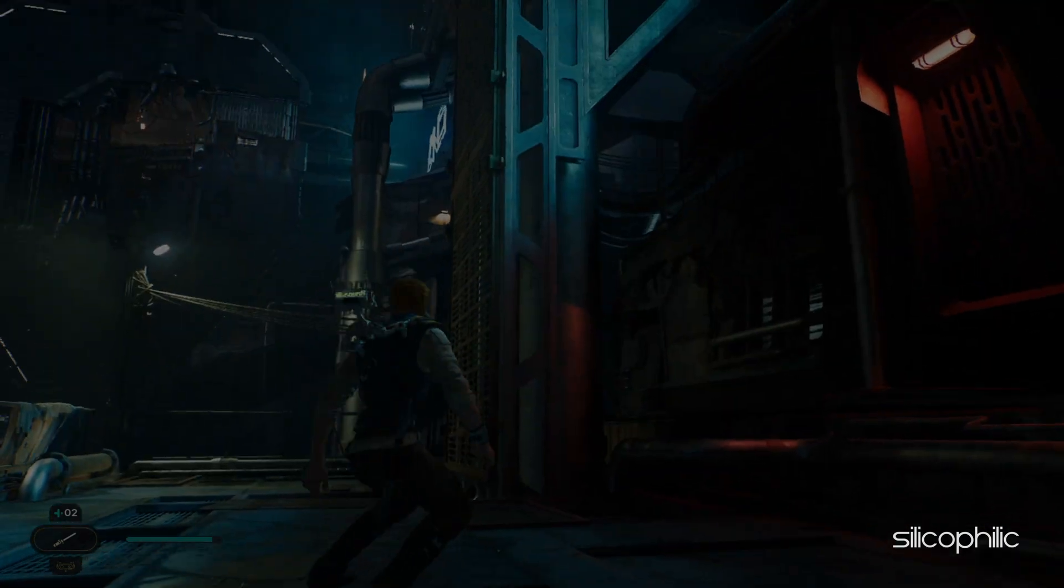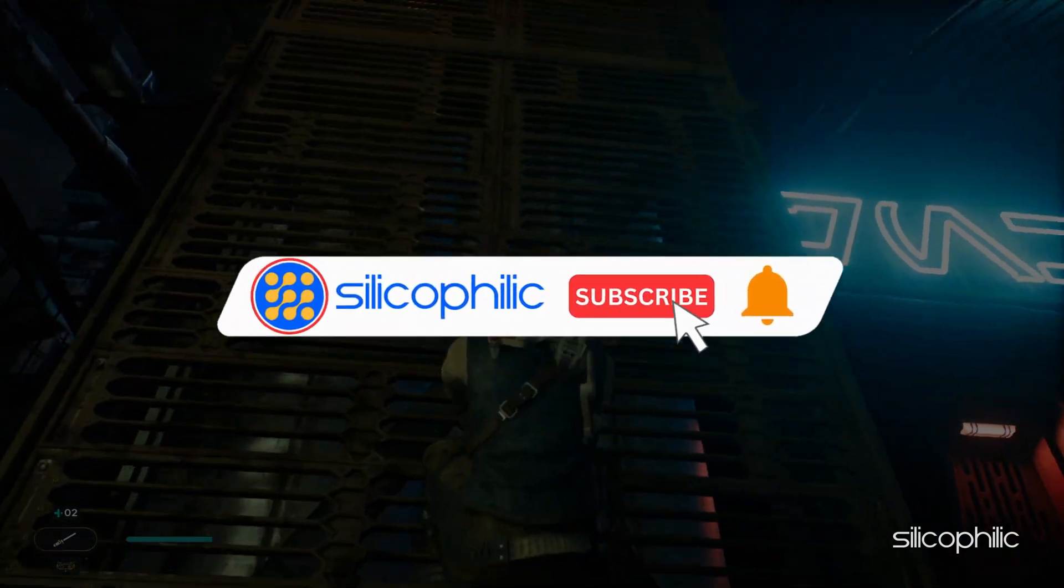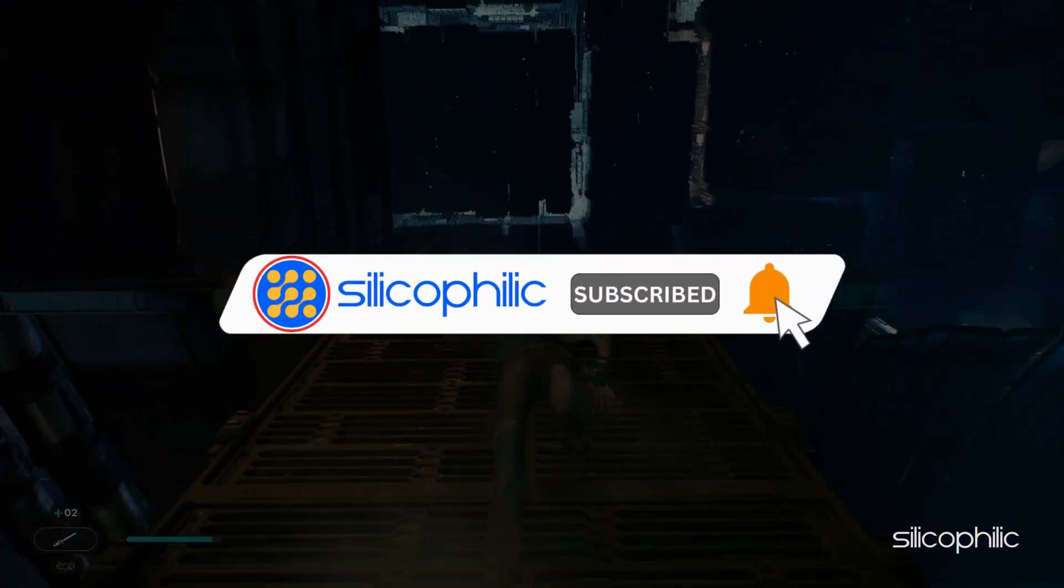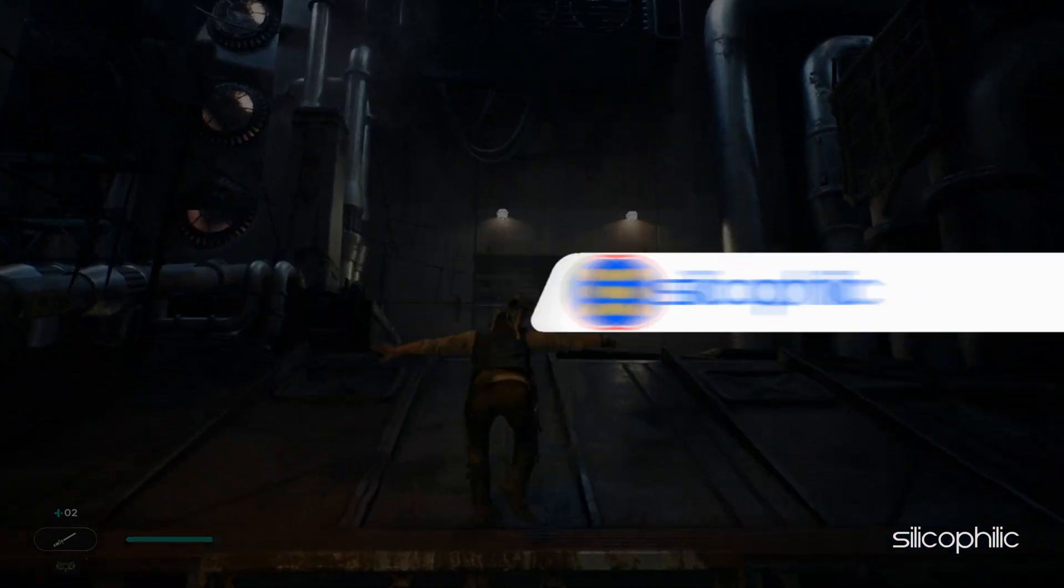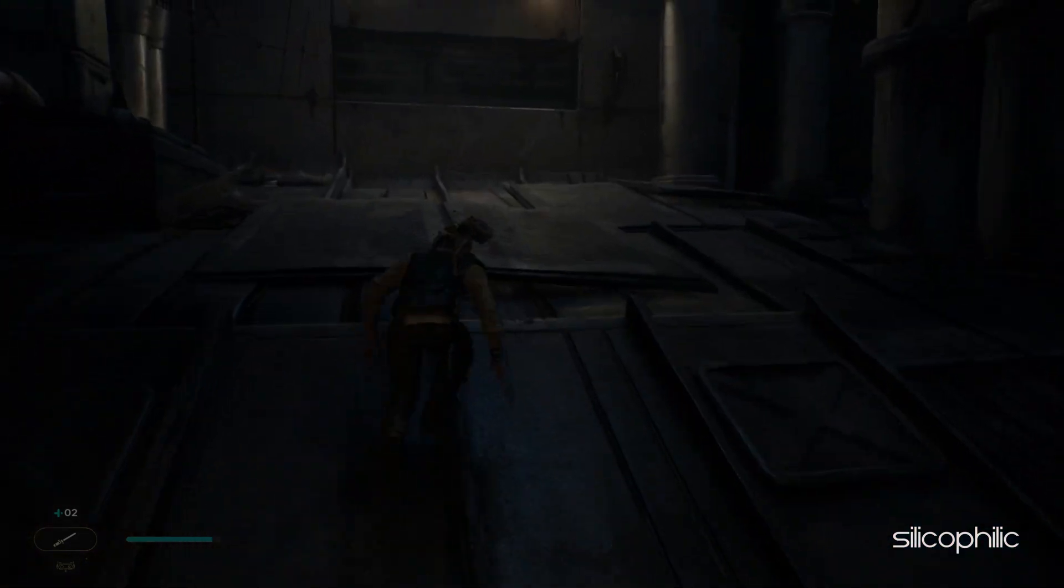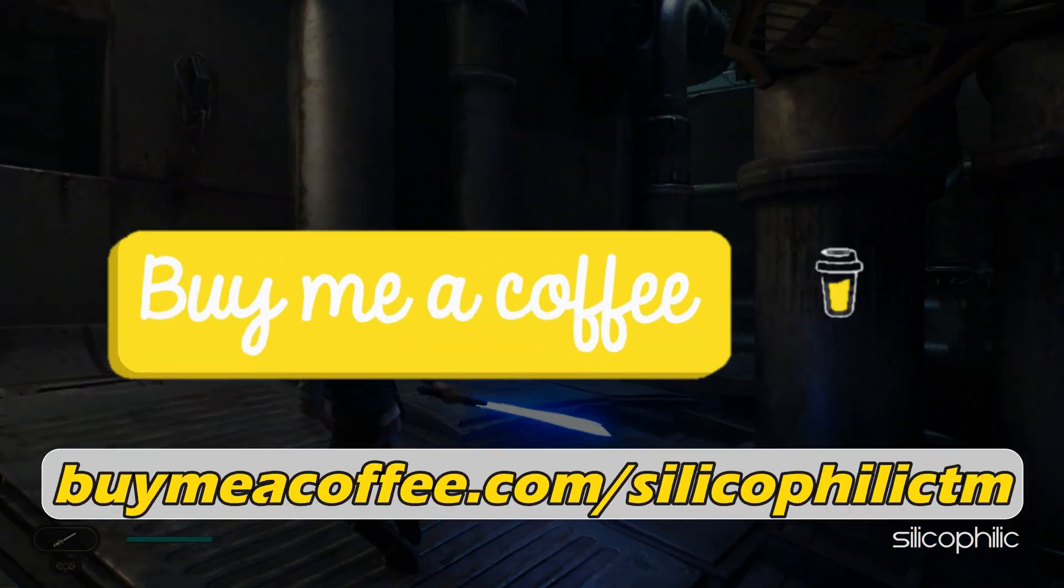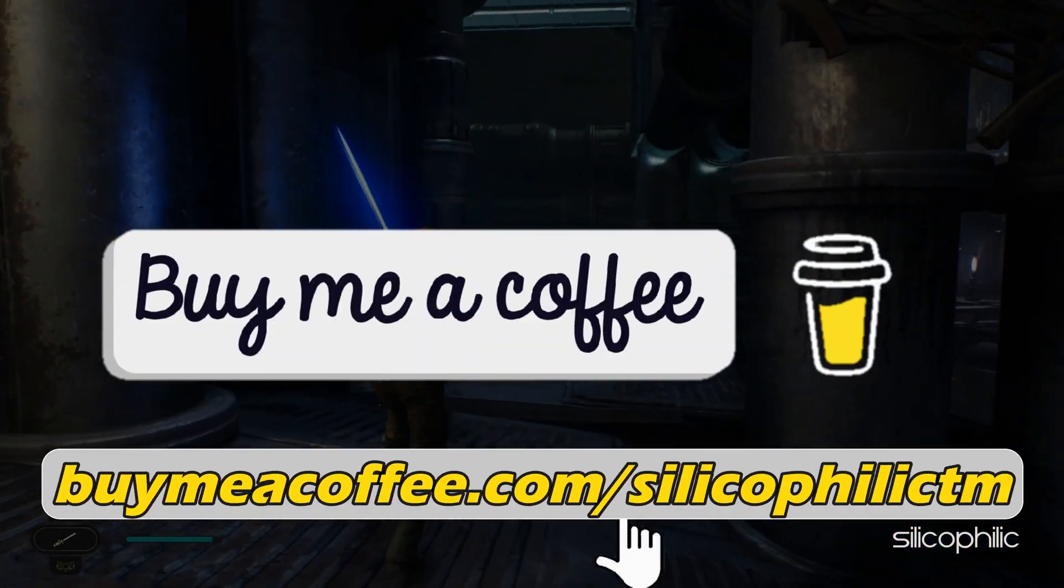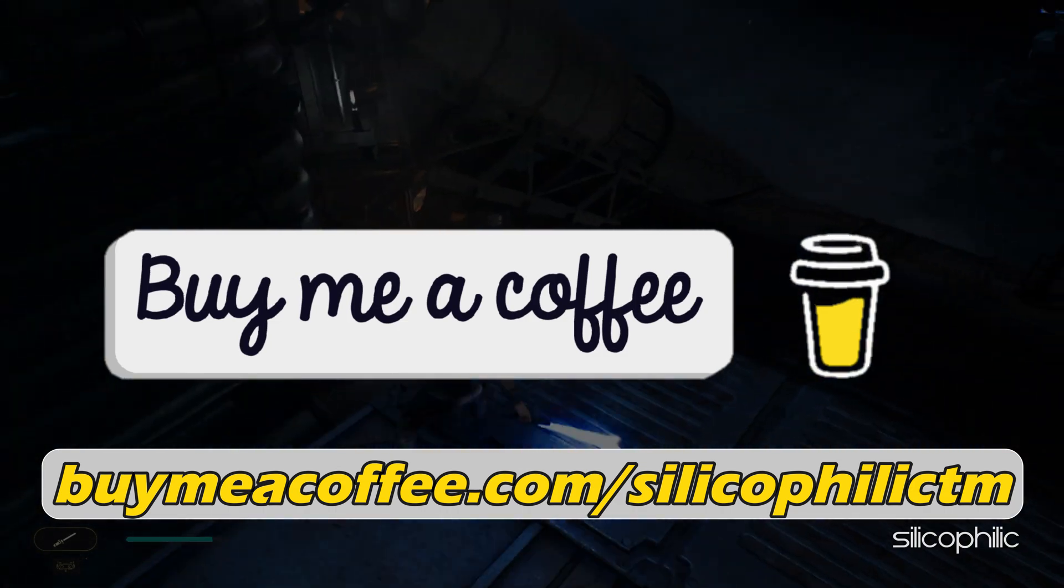Before we move forward, do us a favor by subscribing to our channel and liking this video. It's free and helps us a lot. You can also support us by buying our team a coffee for our work.